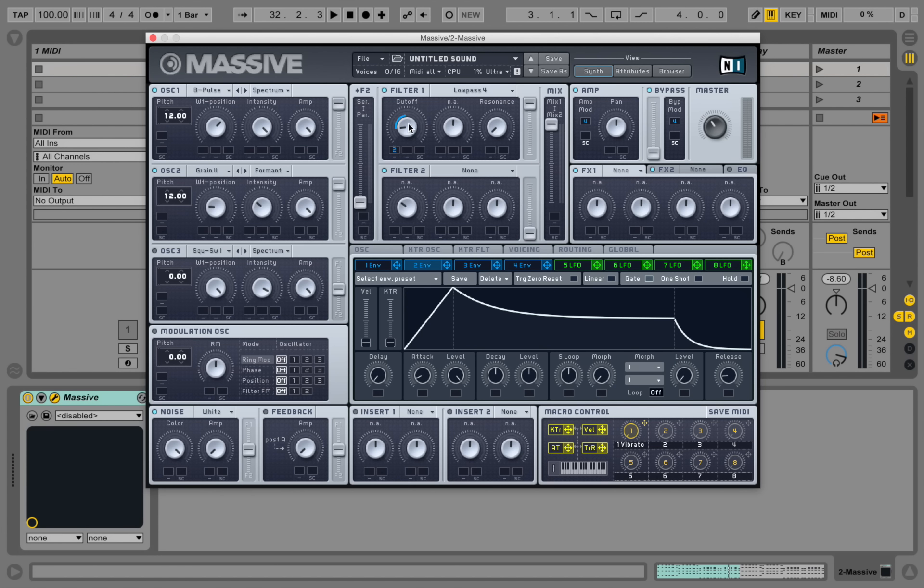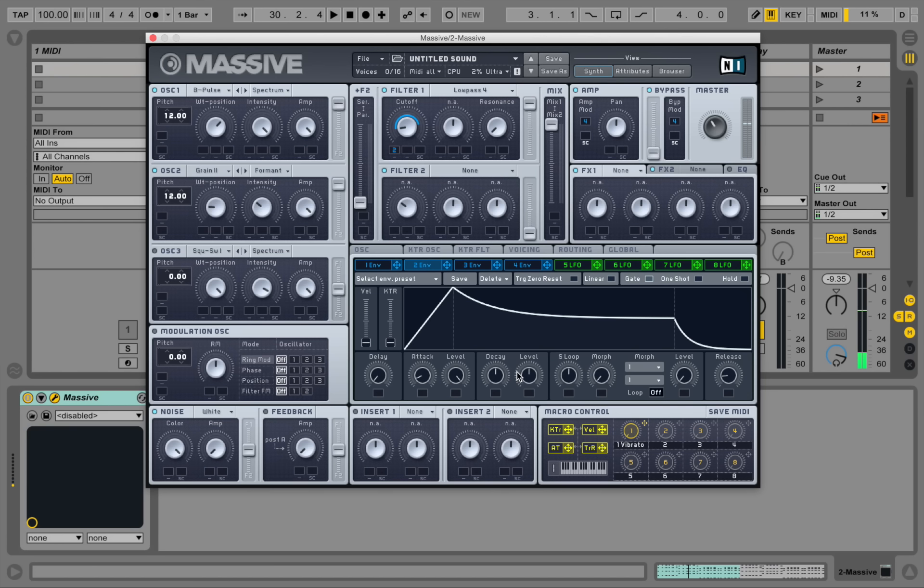And open it up until three o'clock or something. And already it's getting a bit pluckier. And let's take down the decay level here.